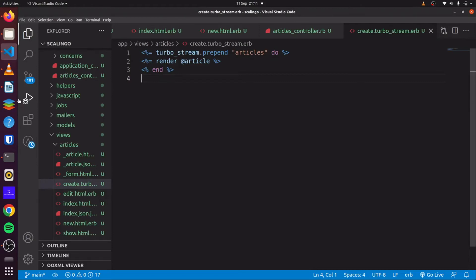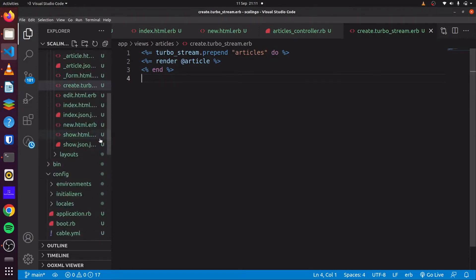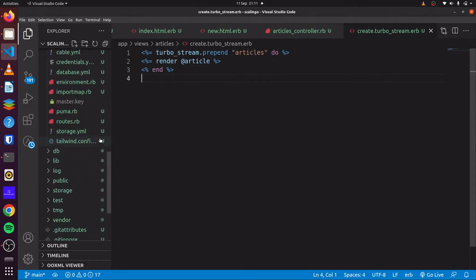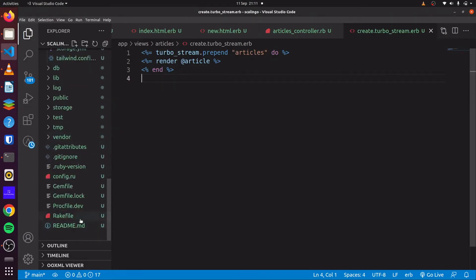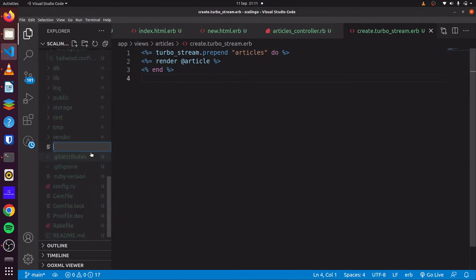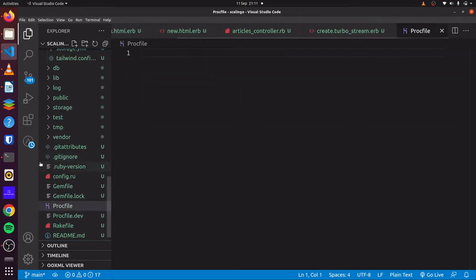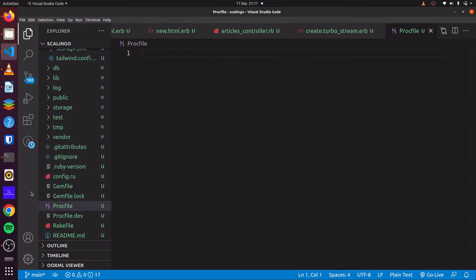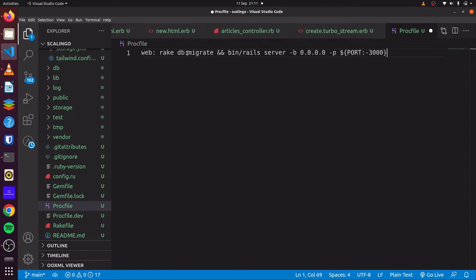So one final step that we need to do is we need to create a proc file. So we can come here. Let's say new. We can specify proc file. And in our proc file, we simply want to run Rails DB migrate. And once our application is deployed, and we also want to start up our server immediately. So I just simply paste the code that does that. So it's Rails DB migrate and Rails server with a port number. So we can save that.